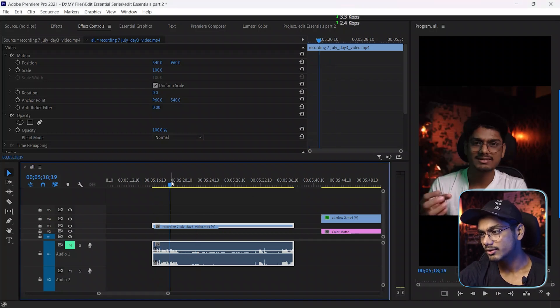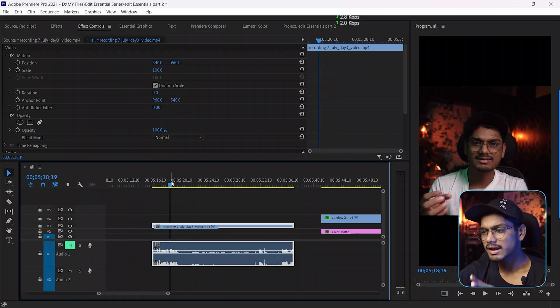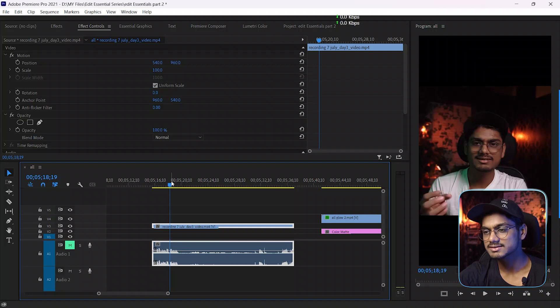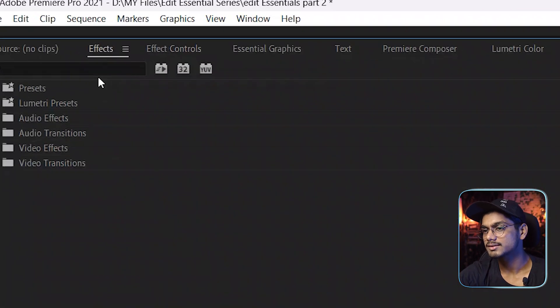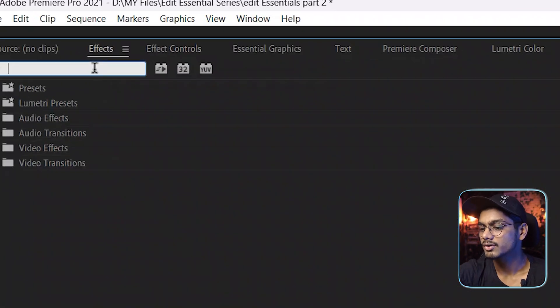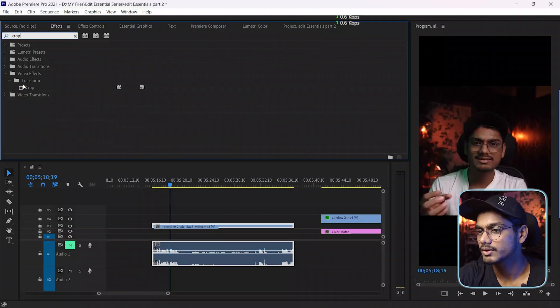This is my footage and here on this footage I added this Ali Abdaal glow effect. So now how can I add? So here you have to do some settings. First of all, go to the effect panel and search for crop.